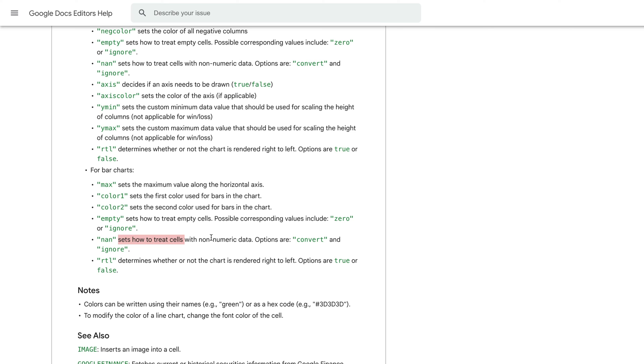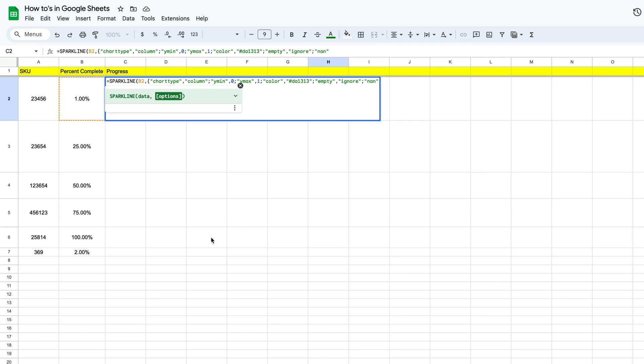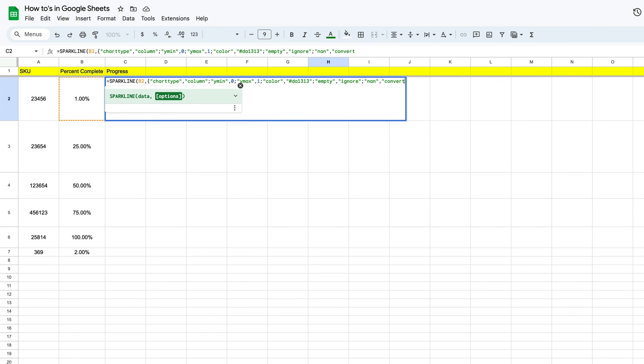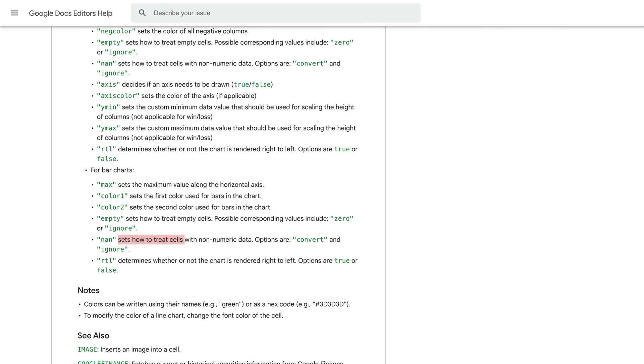Okay, so just in case we don't have a number in there, we want that to also be ignored and remain empty. So once we have that in there, then we're going to put in another comma and some more quotes, and we're going to say convert. And then we're going to close that out, and if we go back over here...